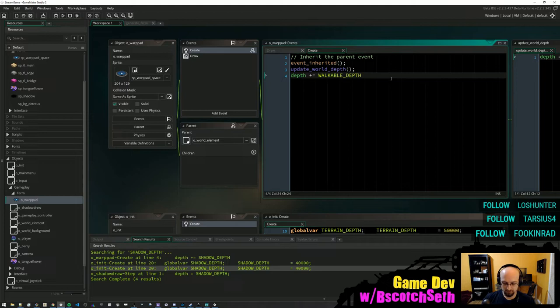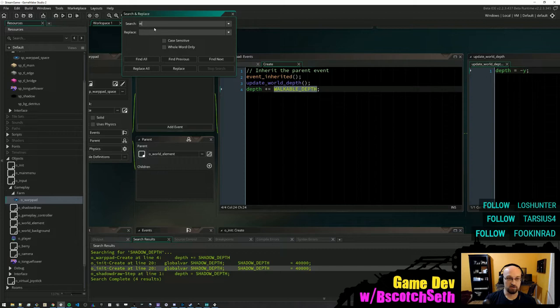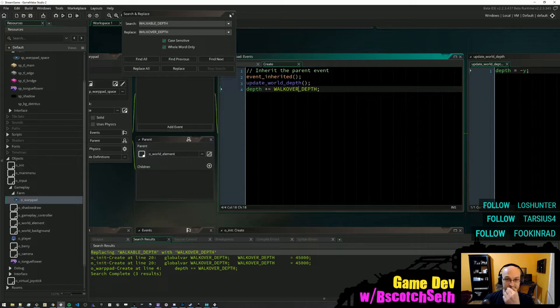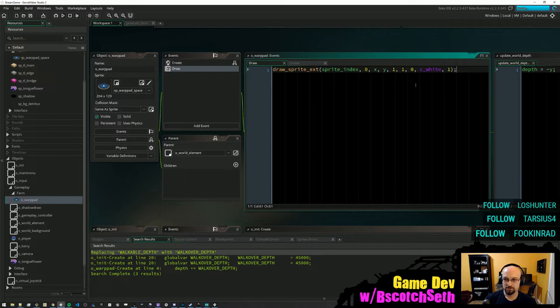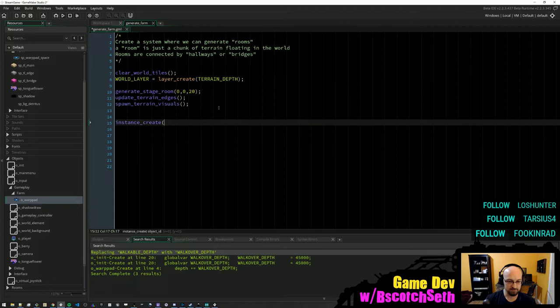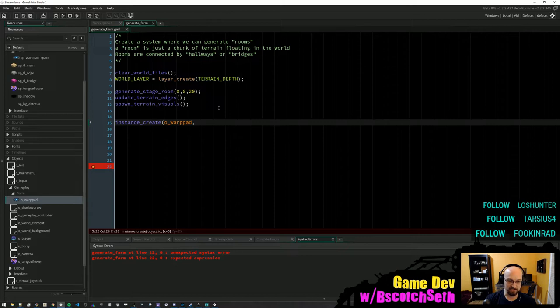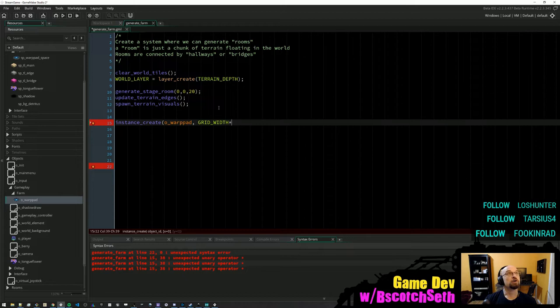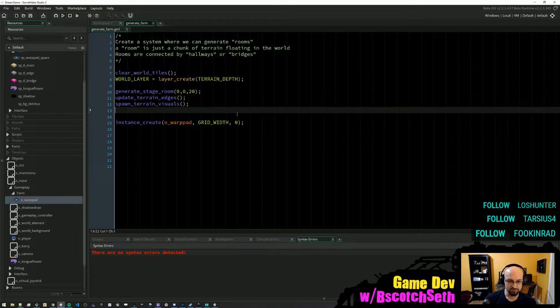This is the depth of things that go above terrain but underneath shadows — 45,000 is probably fine for that. For clarity we can call it 'depth_walk_over' — for items you can walk over. I've got the warp pad. Let's just spawn the warp pad as is for now. For the farm we are now going to create a warp pad — we'll create that at like one grid space over, so it should be right next to us when we spawn.